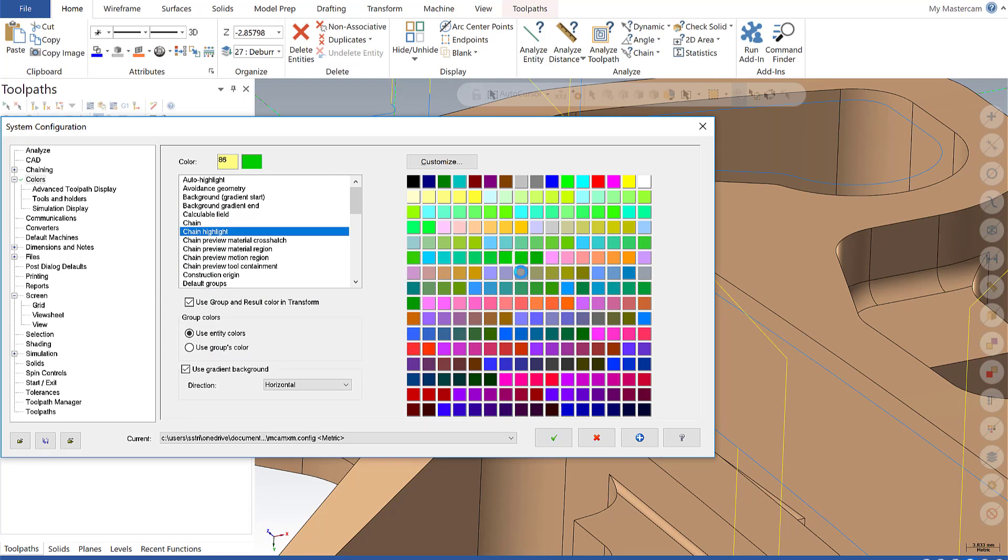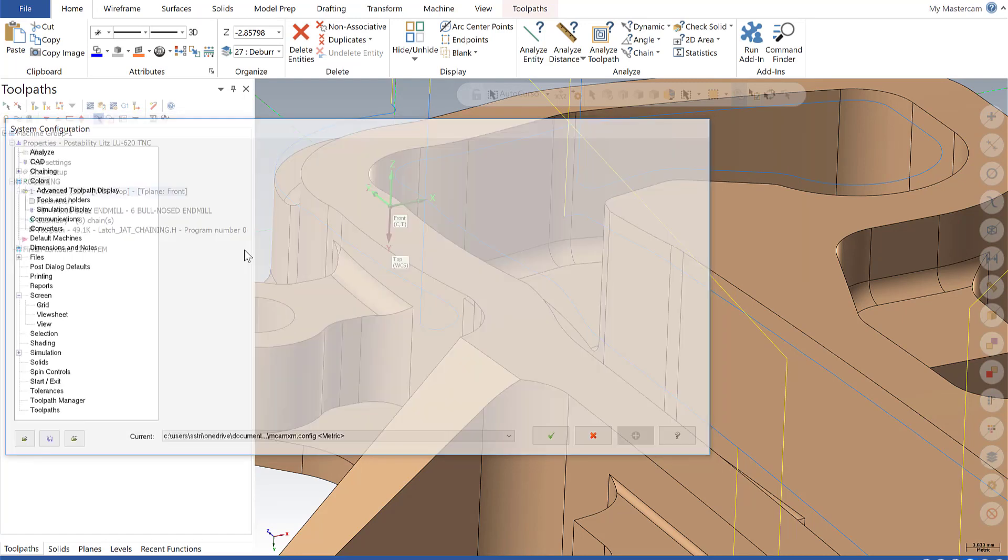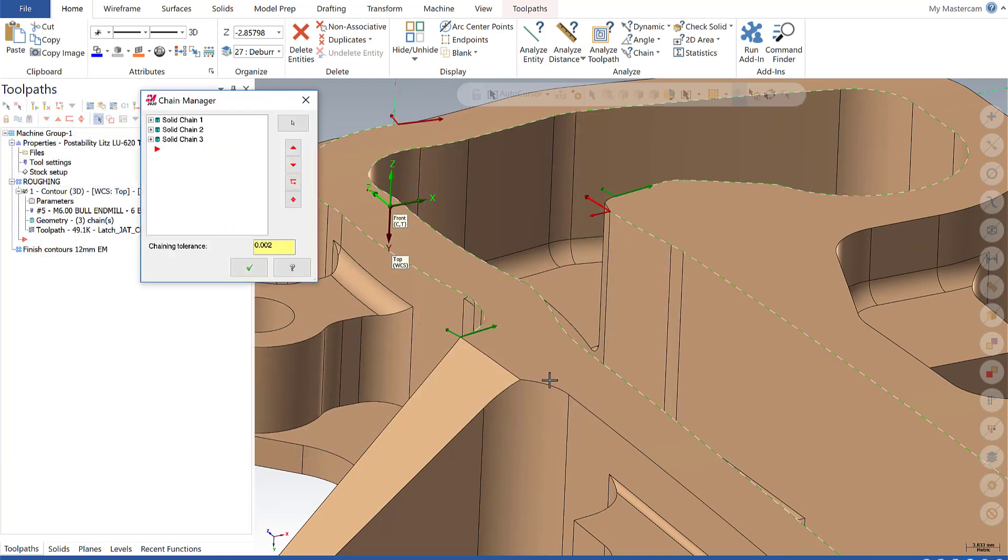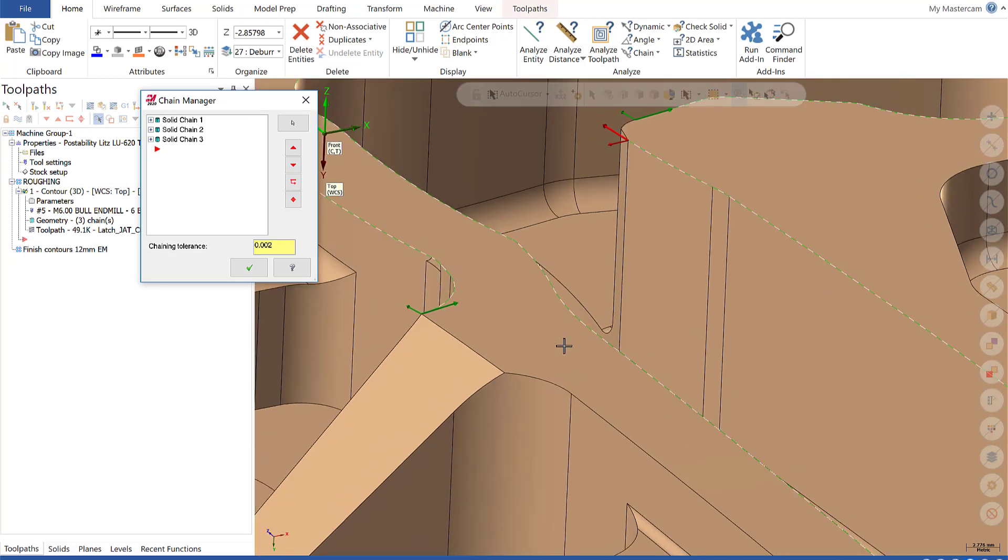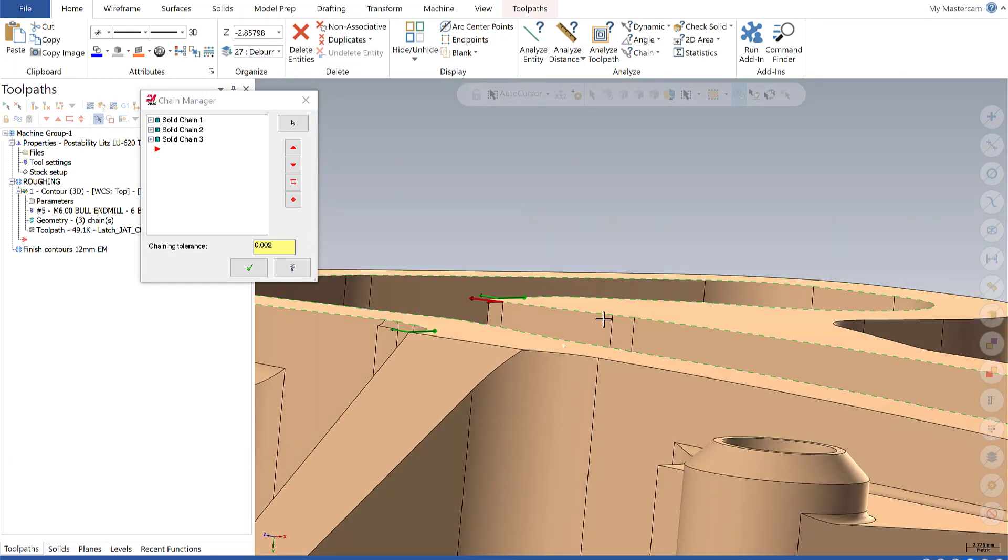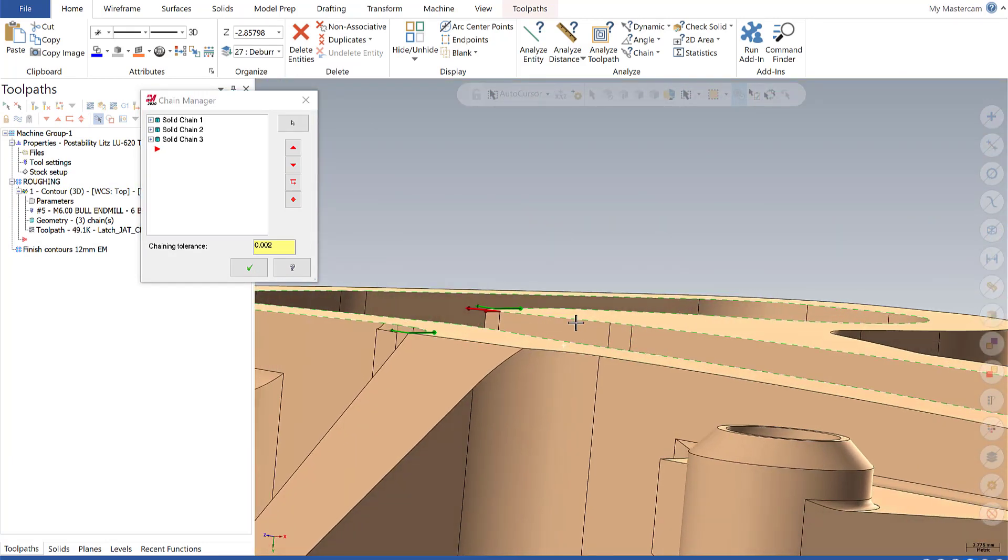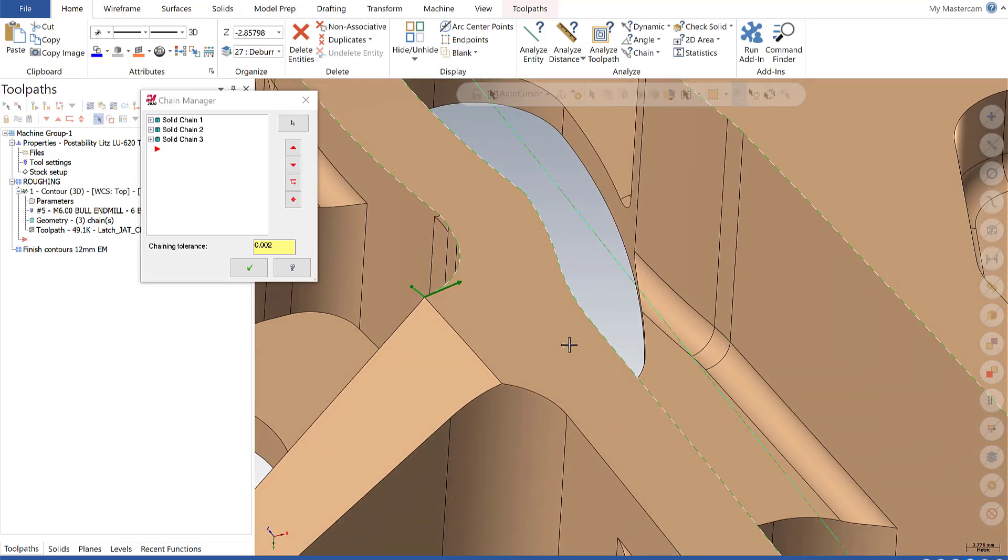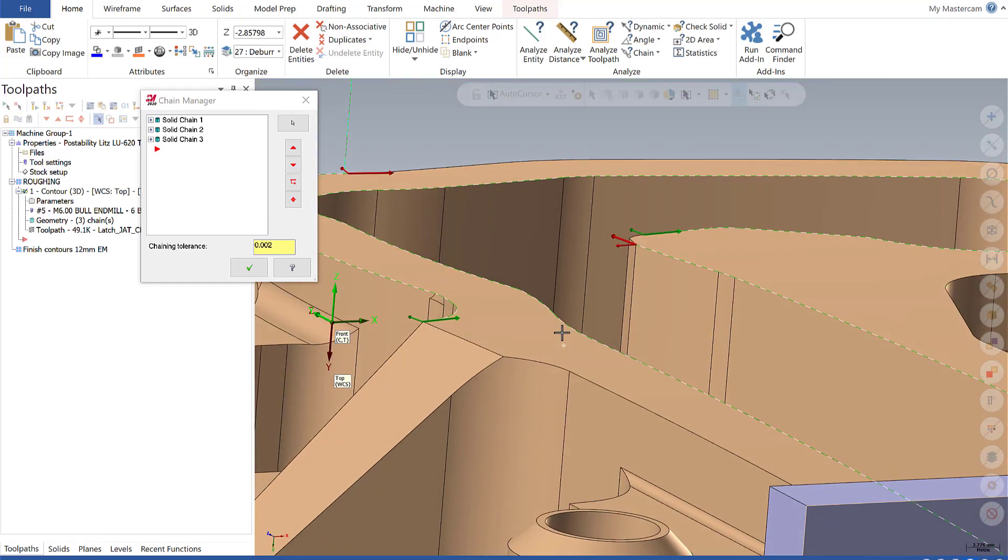When I go back and click on geometry, I'll see that now my chains are highlighted in the green color I selected. This gives me the ability to really customize my experience with respect to chains.